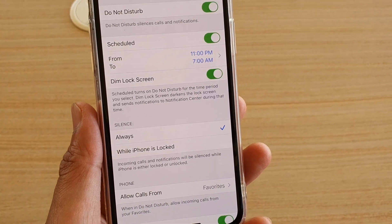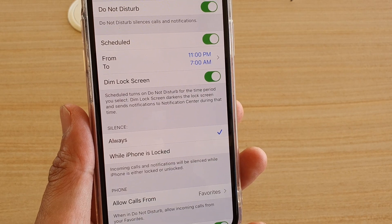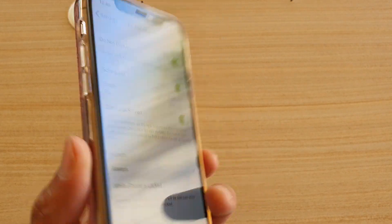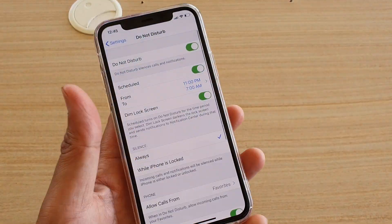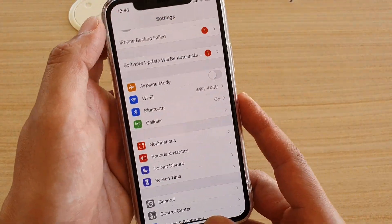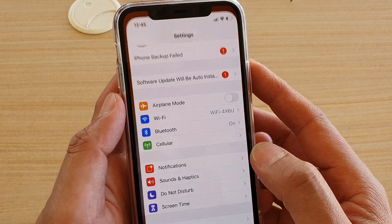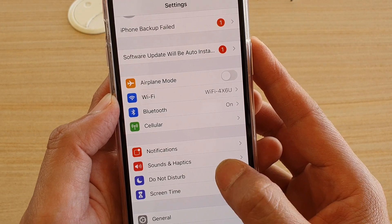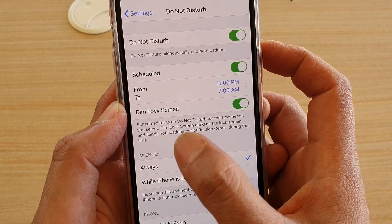How to set the phone to silence always or while the phone is locked in Do Not Disturb on the iPhone 11 Pro. First, go back to your home screen by swiping up, then tap on the Settings icon. In here, tap on Do Not Disturb, and then in the Silence section choose Always or While the iPhone is Locked.